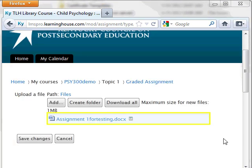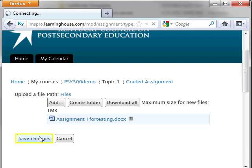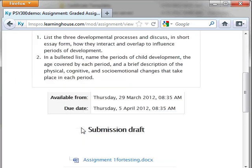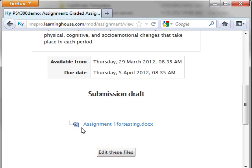The file now appears on the Upload page. You can add another file by clicking the Add button and repeating this process. Click the Save Changes button when you have finished uploading files. This will return you to the assignment page showing the files you just uploaded. You can edit the files up to the time the instructor grades them.